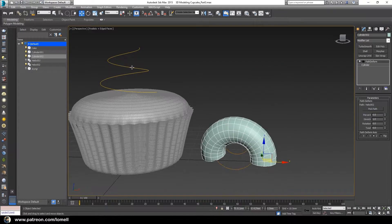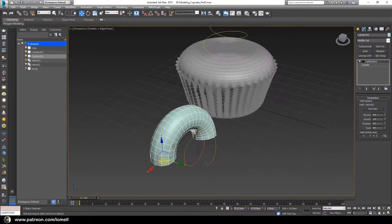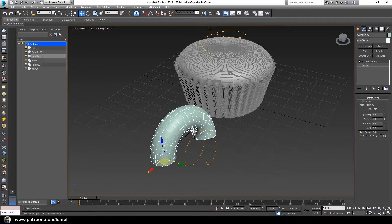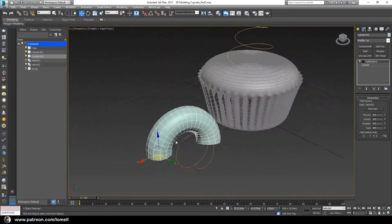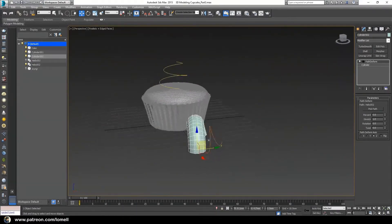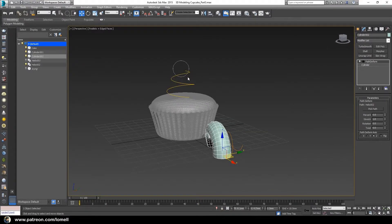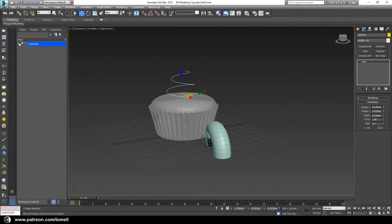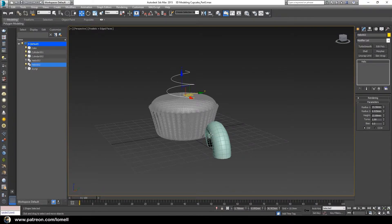Click Pick Path and choose the helix object. That's how you turn this cylinder into a swirling icing object. Now let's hide the helix. I already have a finished edit of this icing object in this layer and I'll show that to you later. Hide the helix for now.